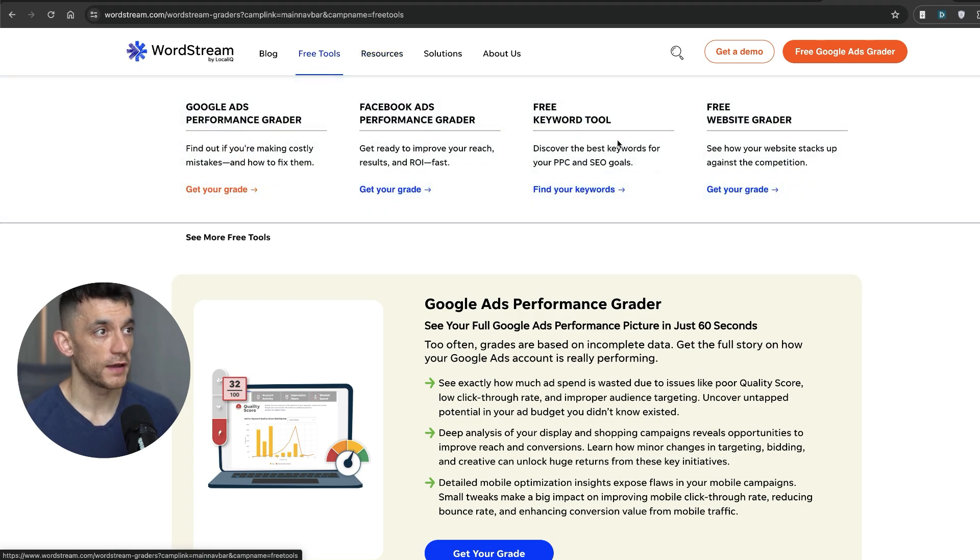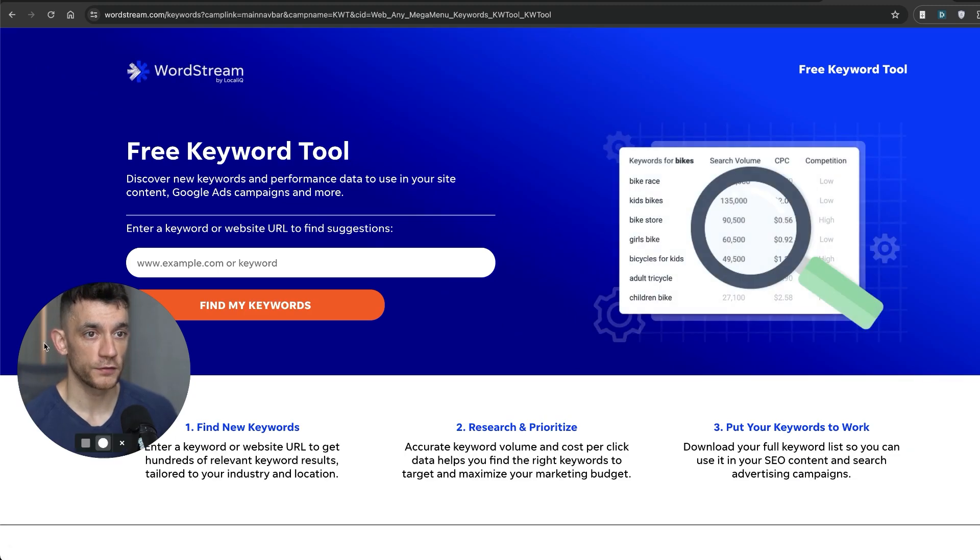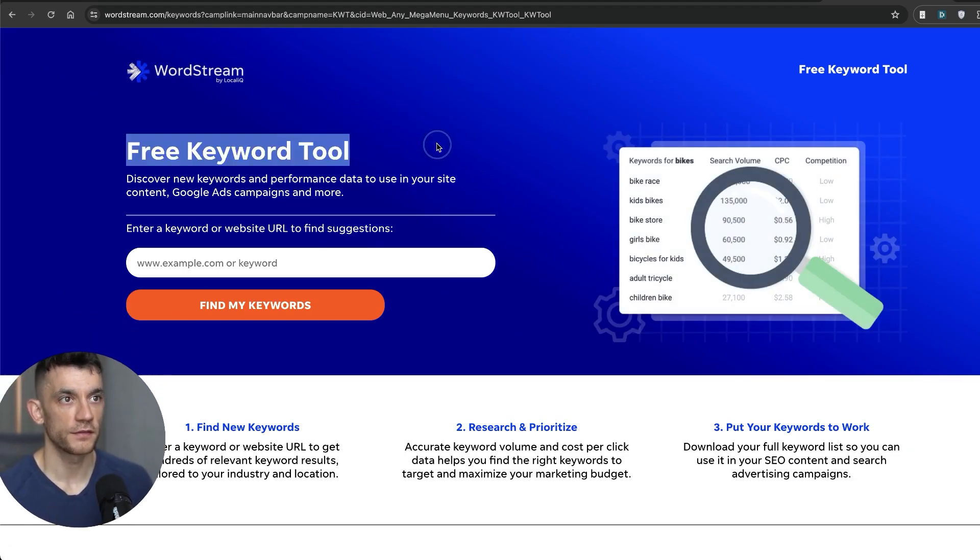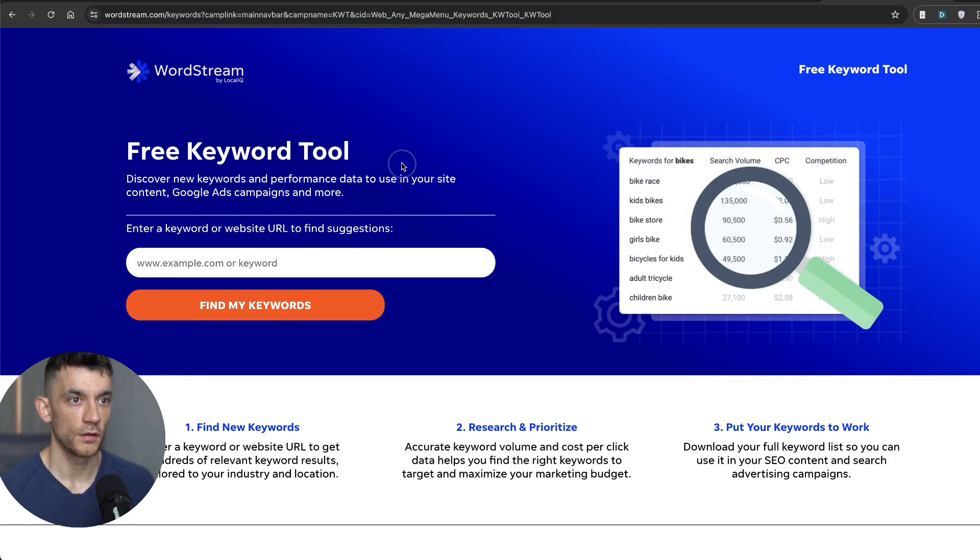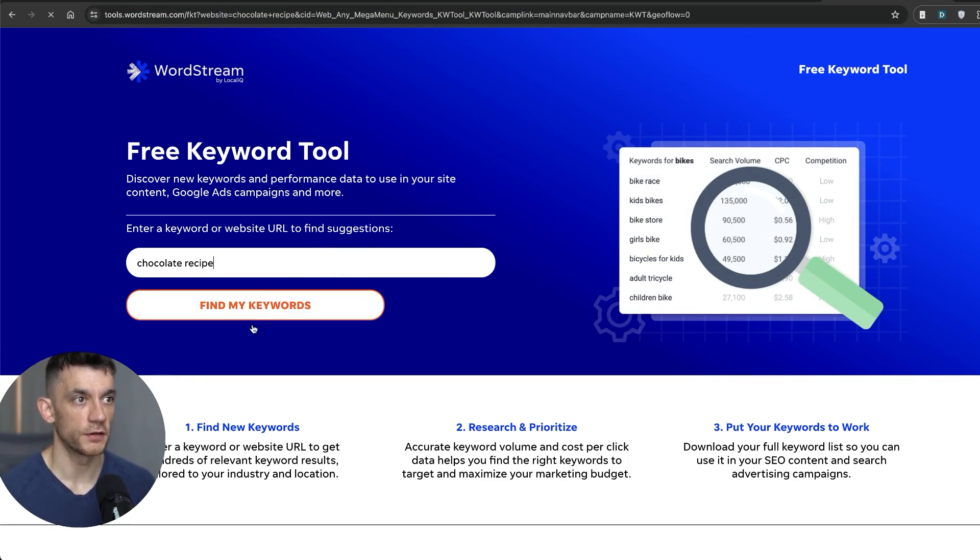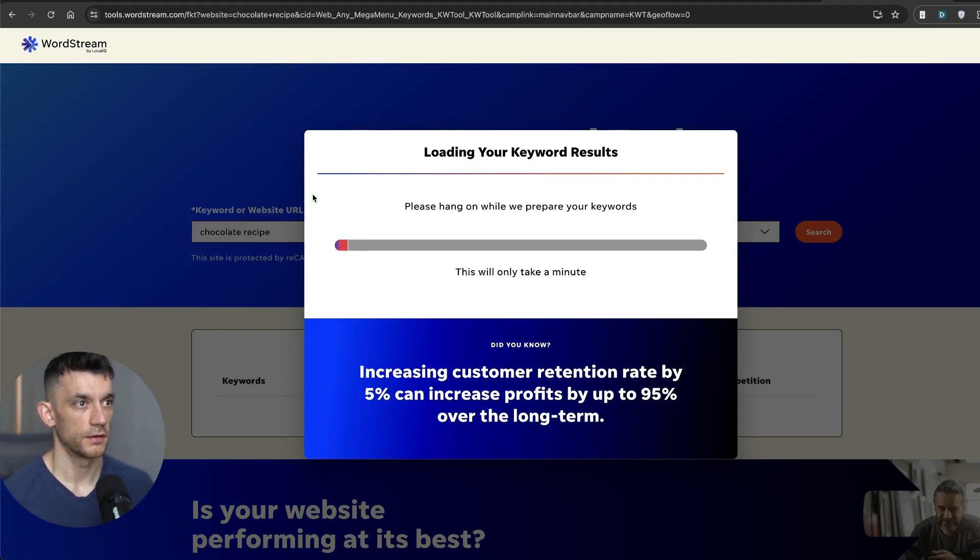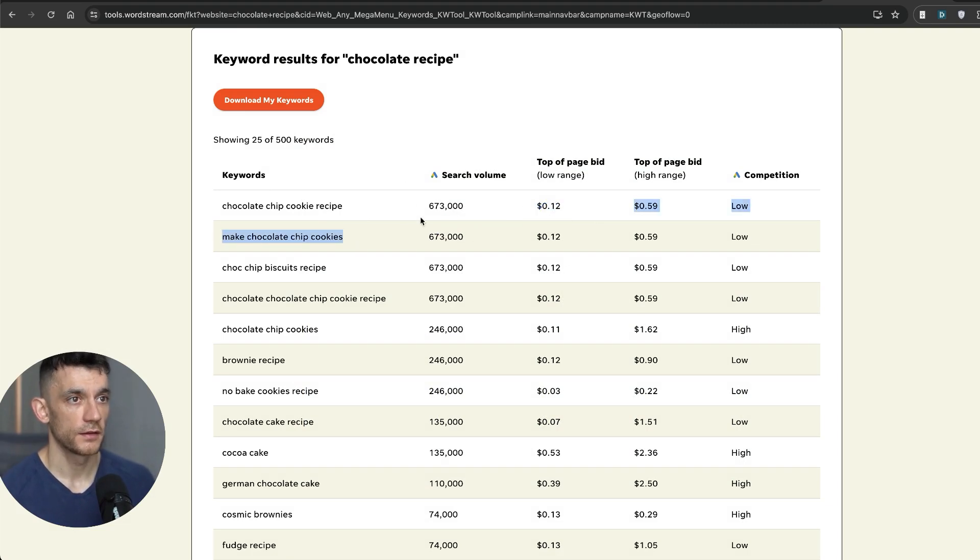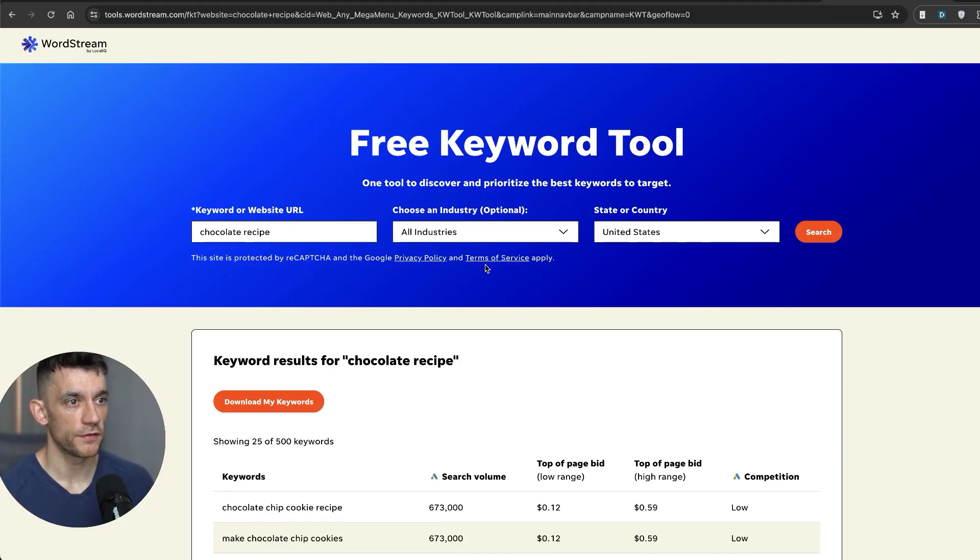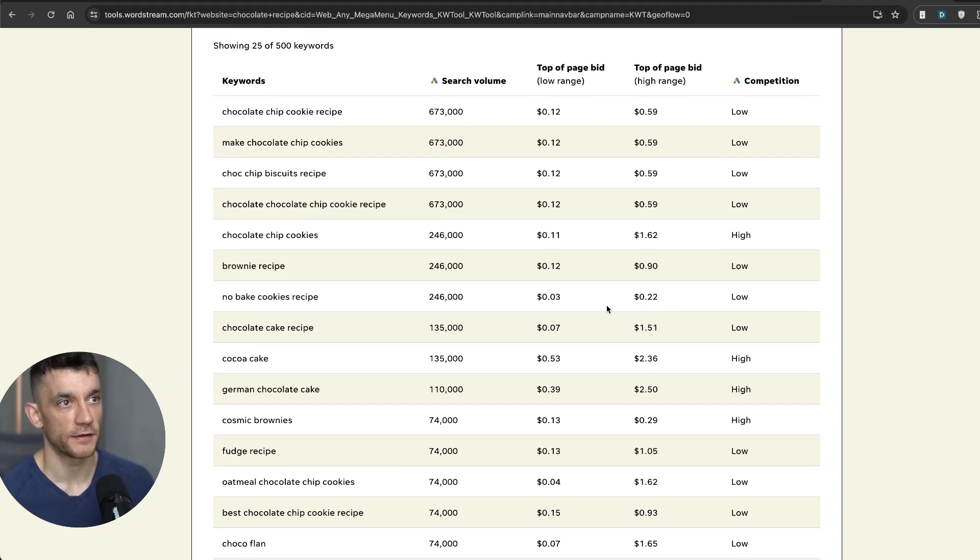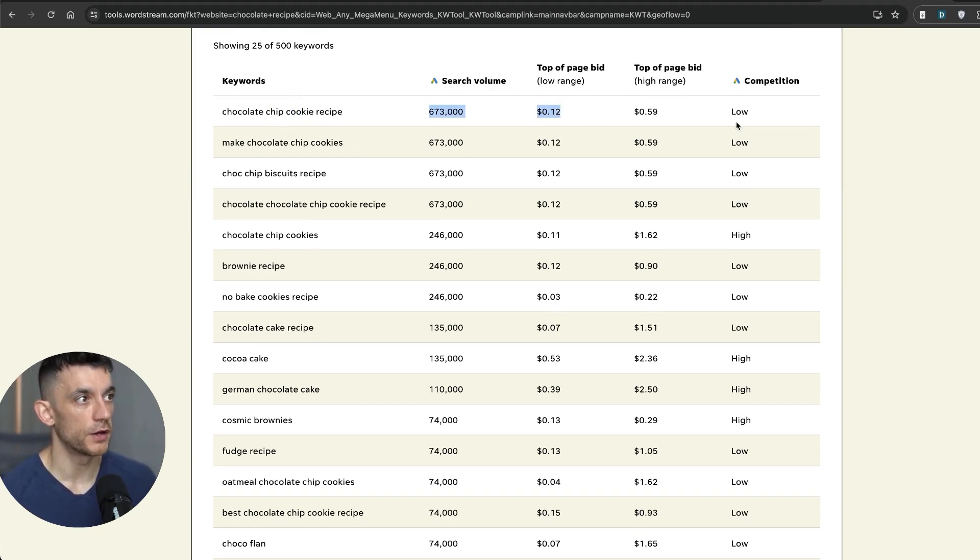Next one I'm going to try, and I've not really tested this out much, again is WordStream. So there's a free keyword tool they have. And what we could do from here is hit find my keywords. Now this is more useful for ads, I would say. And then it's going to prepare the results. And we can see it's kind of like a more user friendly version of Google Keyword Planner. So you've got the keyword, the search volume, how much people are bidding for the keyword, and whether the competition is low or not.